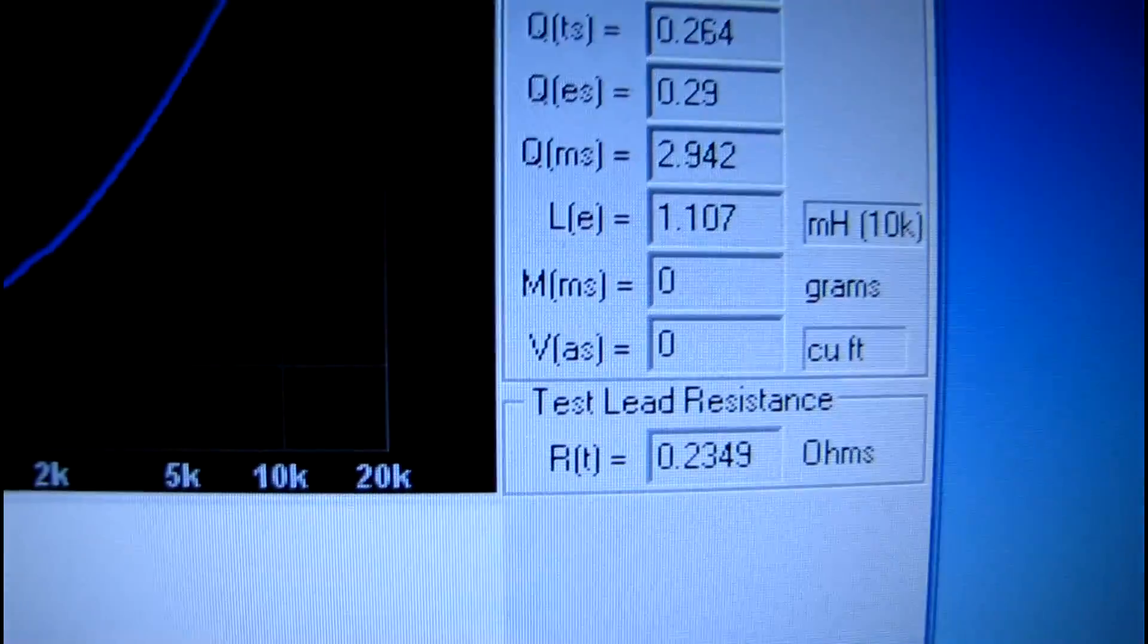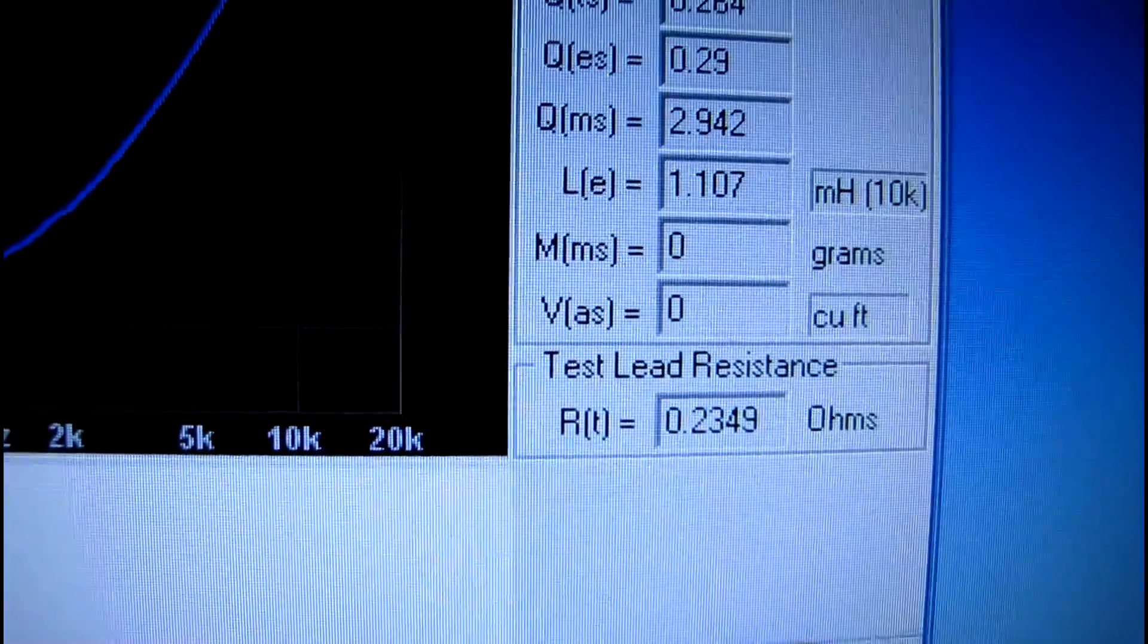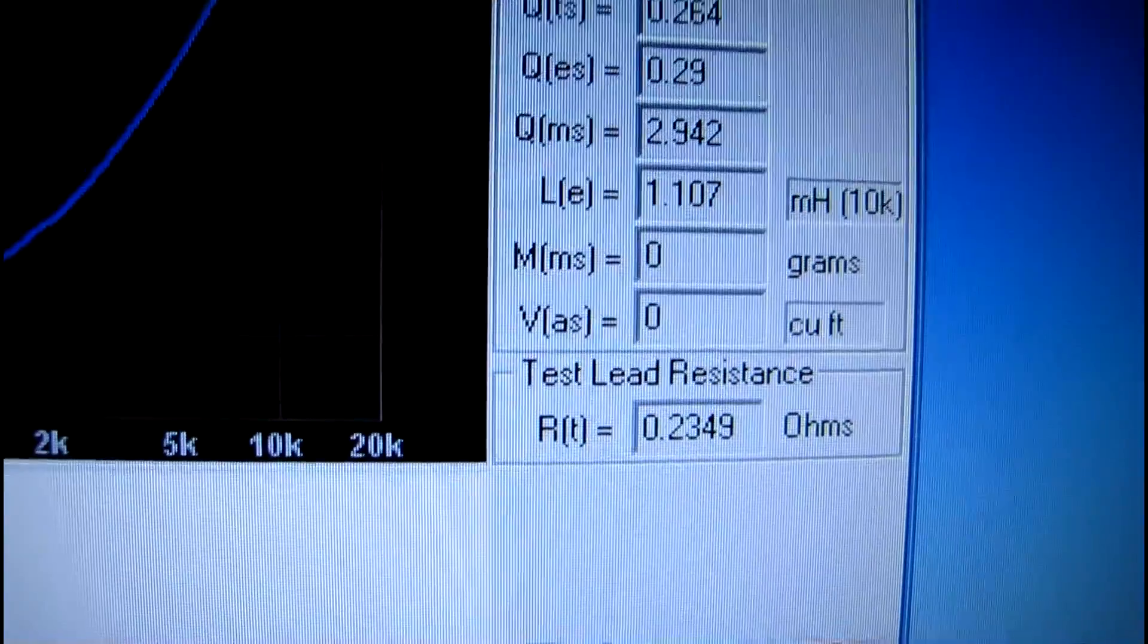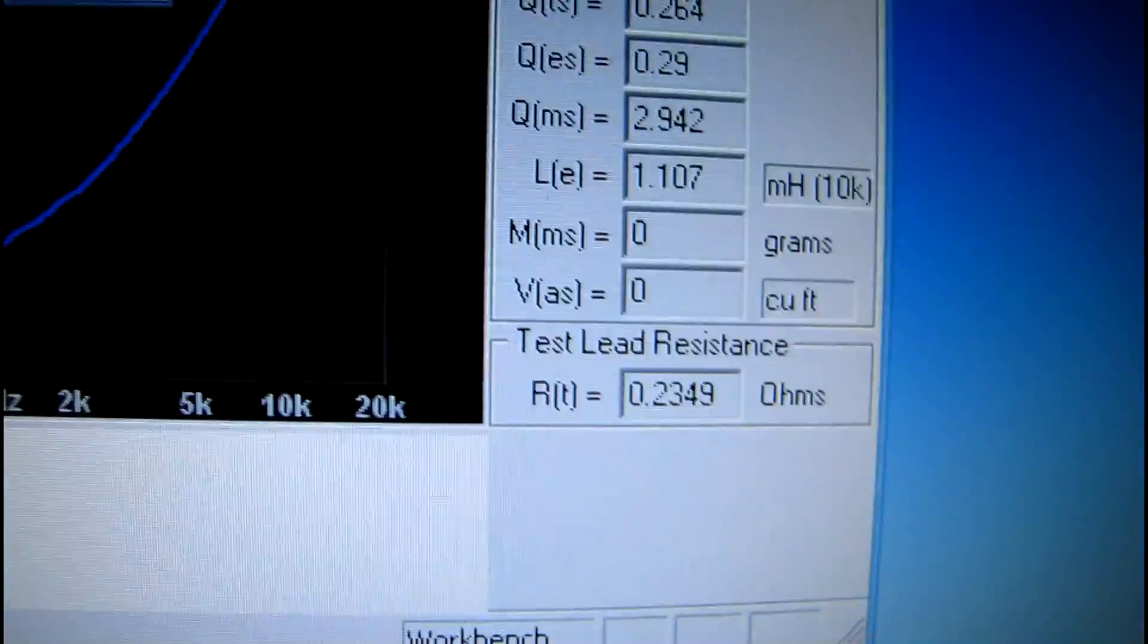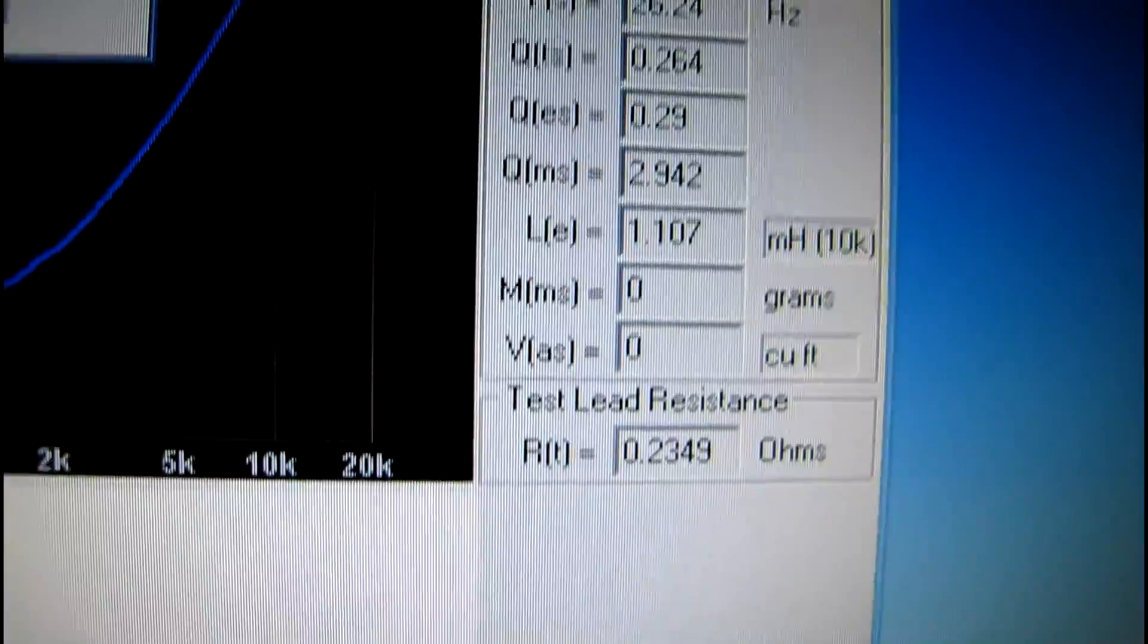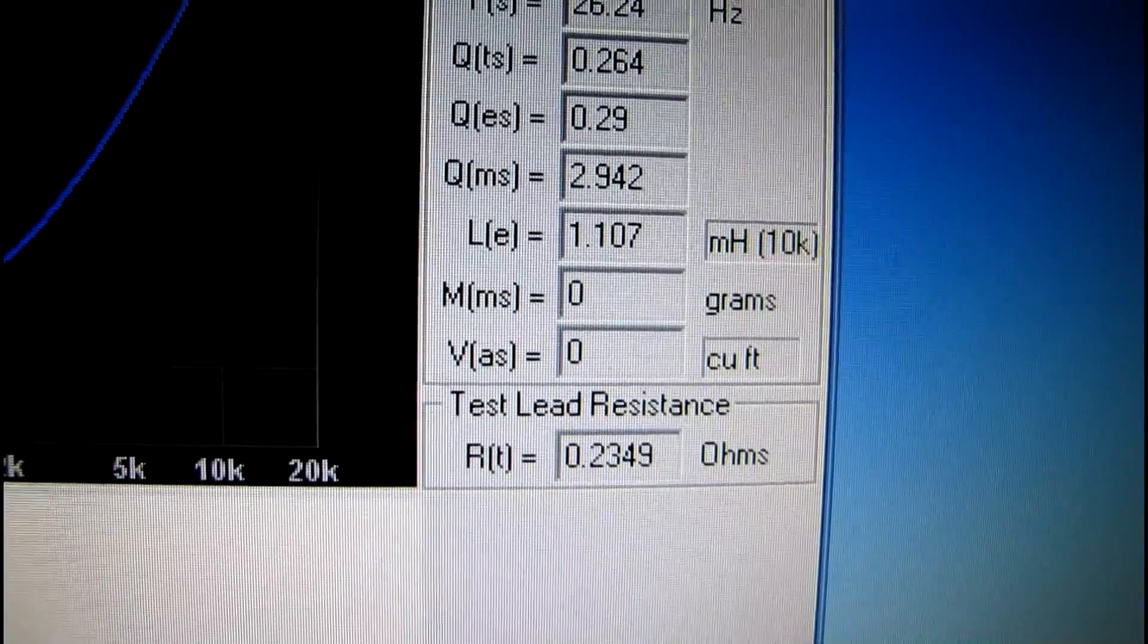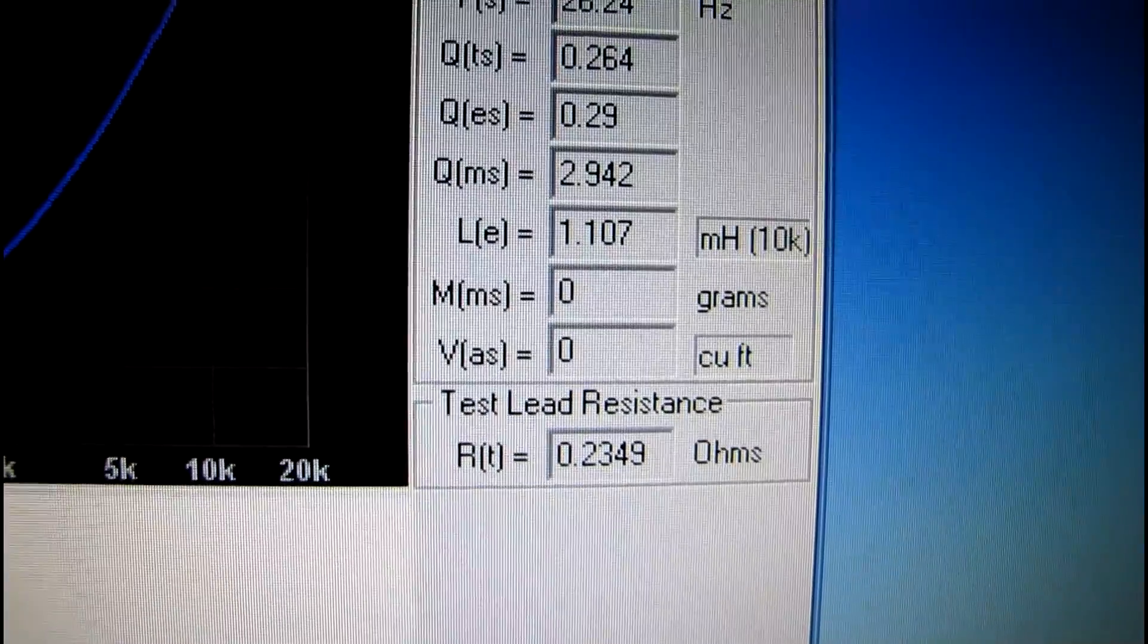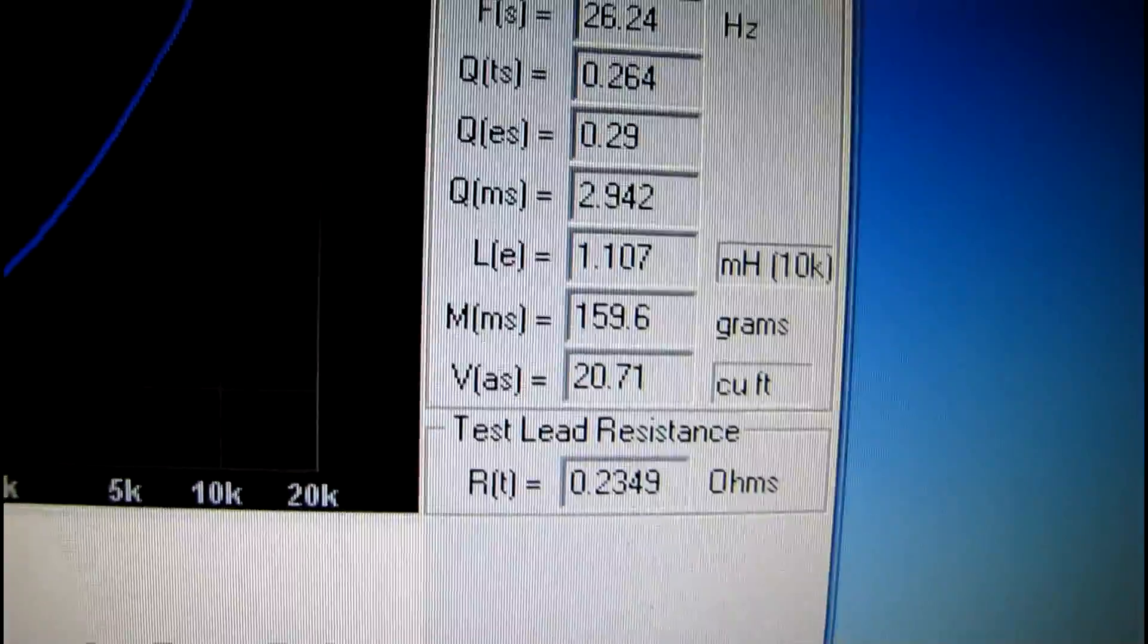You can see it's blank, it says zero right now. Measure VAS—it's saying add the weight and click OK. 20 cubic feet.